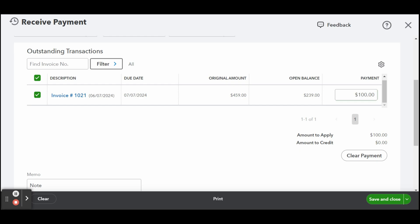You can send an invoice reminder to your customer so that they see the breakdown of the invoice, including the applied partial payment. To send a reminder, locate the invoice, click on the drop-down arrow next to receive payment, and then select send reminder.